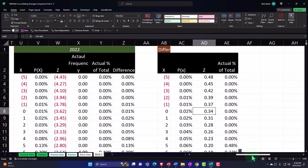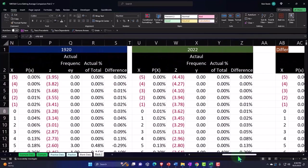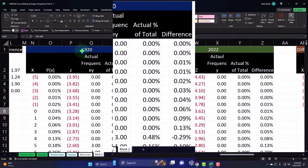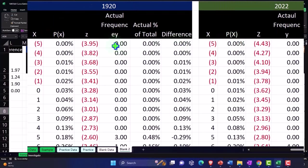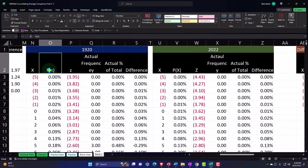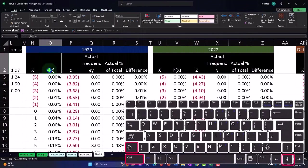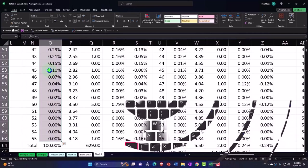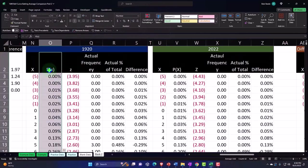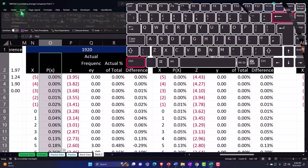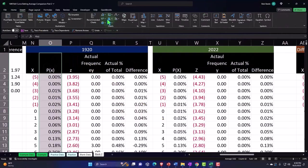And then of course we could make some other graphs and try to graph these things on top of each other if we wanted to. Such as the 1920 P of X and the 2022, just to see them overlapping each other to see what that would look like. So let's take the P of X here. I'm going to say control shift down and then shift up and control backspace back to the top. Insert charts and let's...